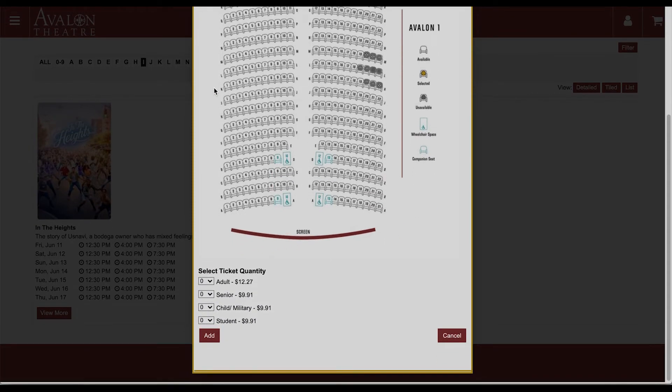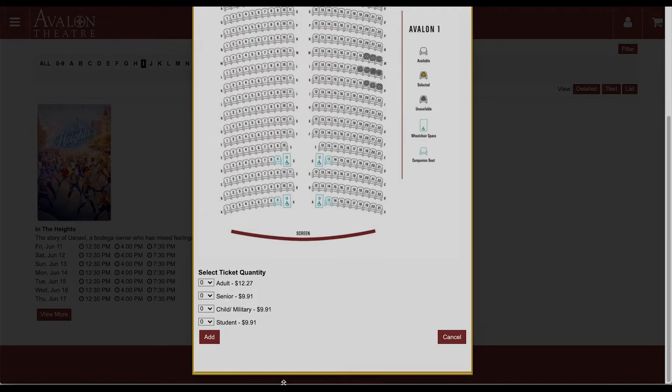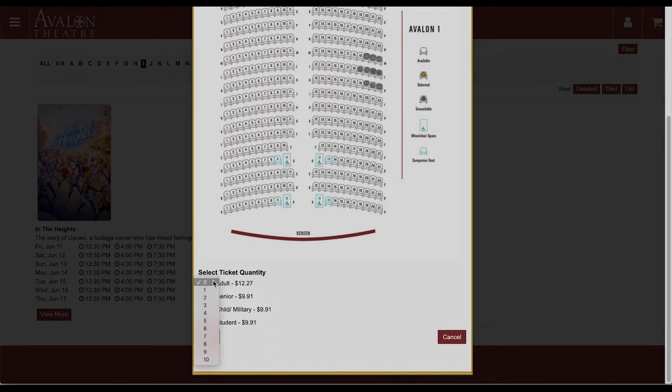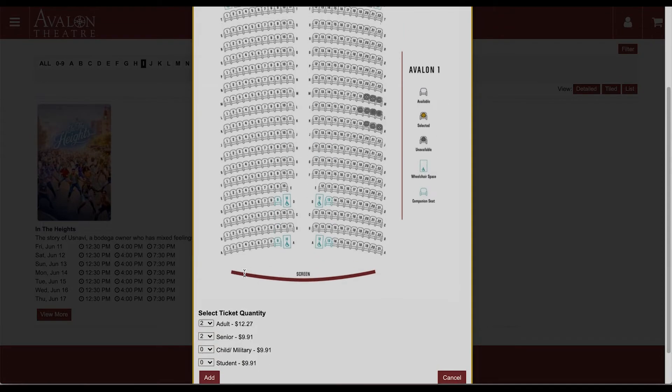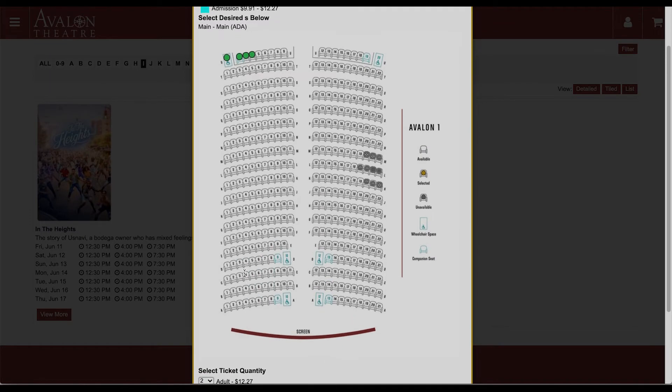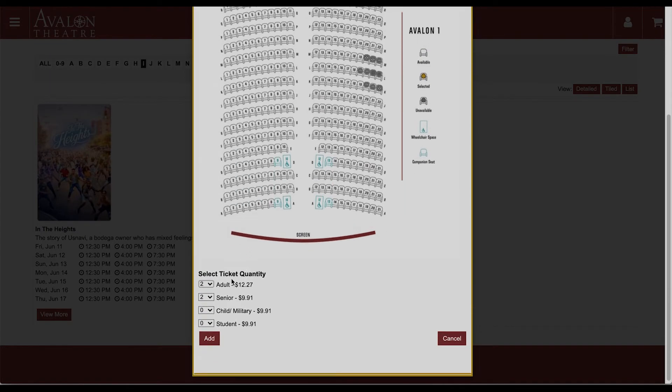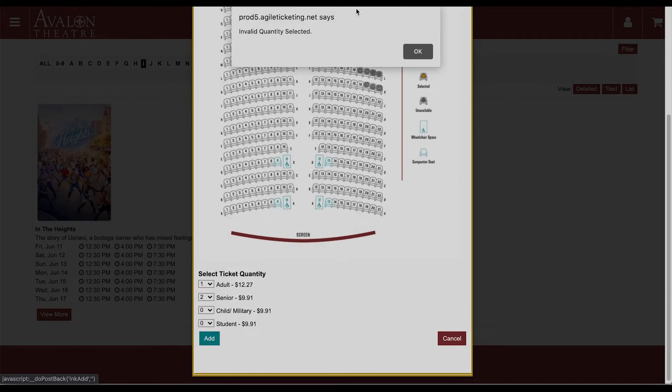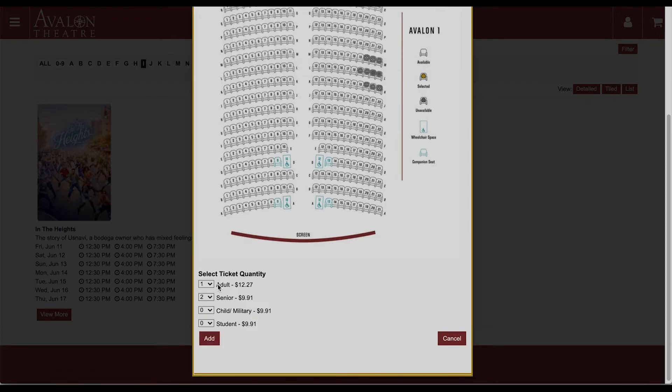Now we need to scroll down and select the price levels. Two in our group are seniors and two are adults. Make sure that the numbers match the number of seats selected, otherwise we get an error message 'invalid quantity selected.' So let me go ahead and fix that.